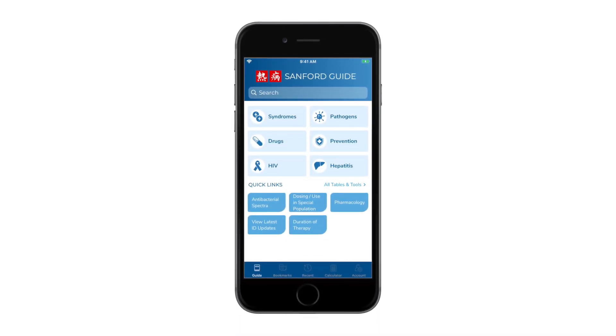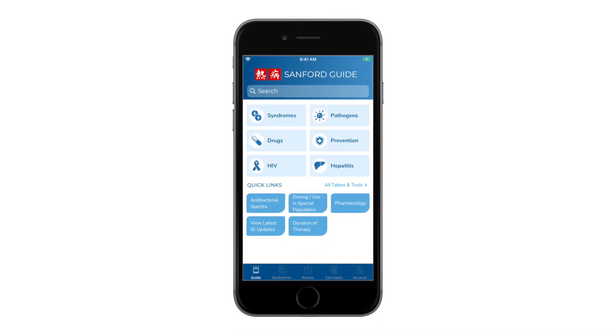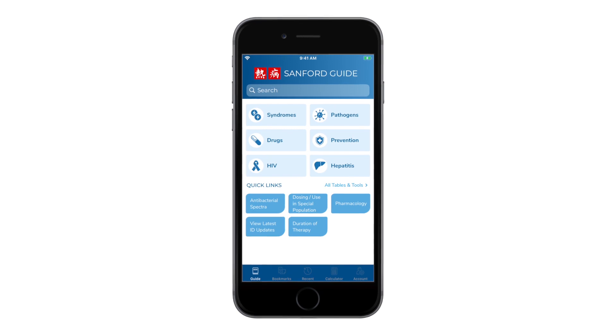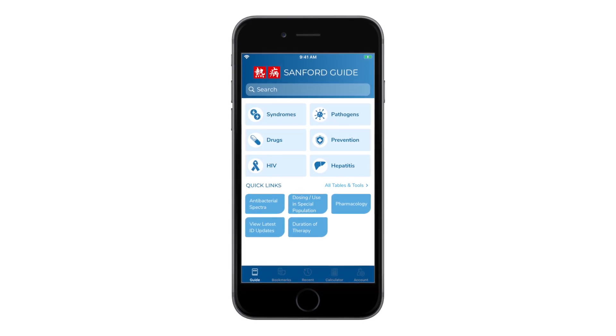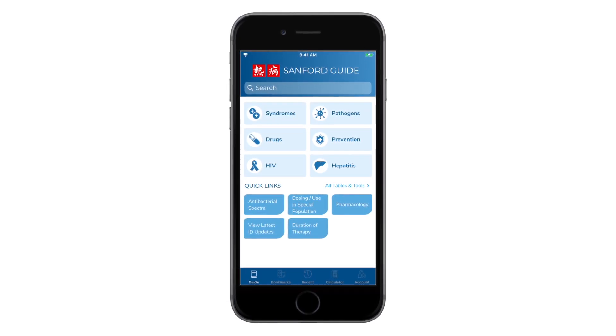Welcome. This video provides an overview of the Sanford Guide Collection app, available for iPhone, iPad, and Android.